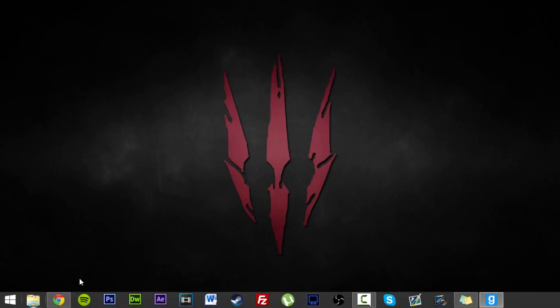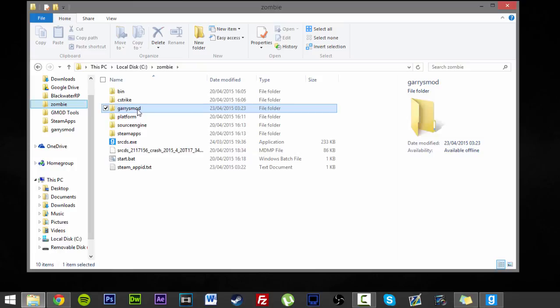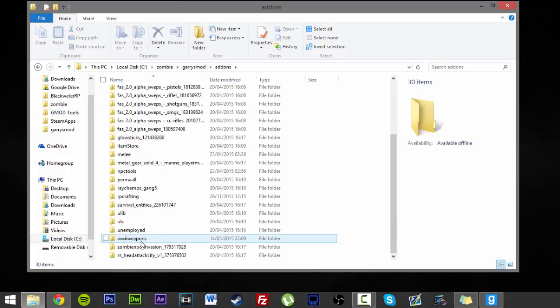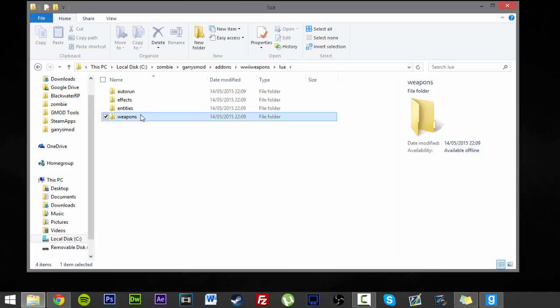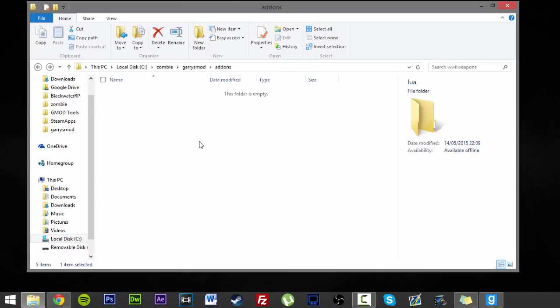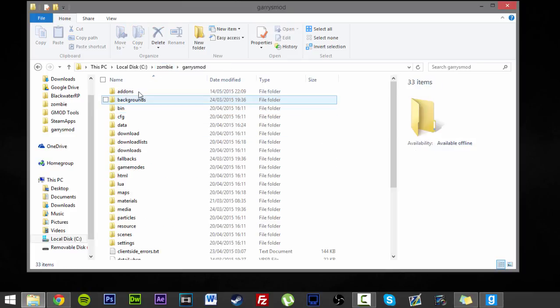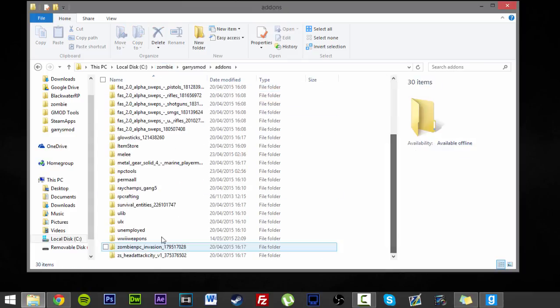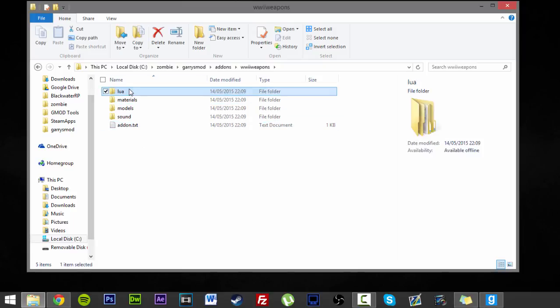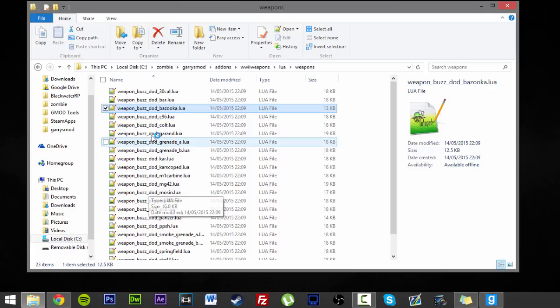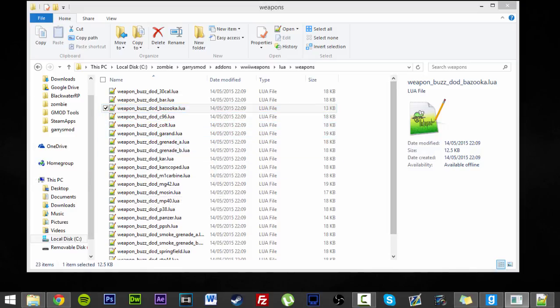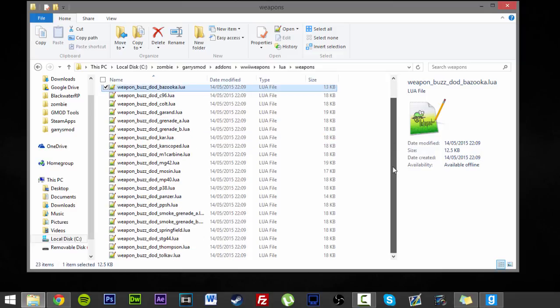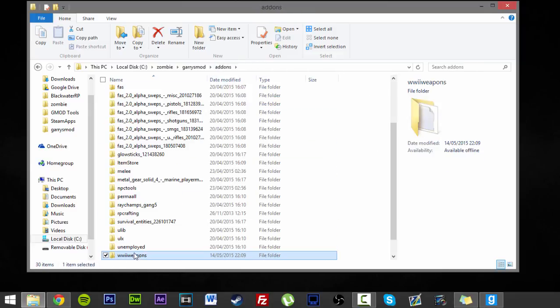You can exit that. And now if we go over to our zombie folder, addons, check it out, World War II weapons. All of our files are here. So we have all our lua files, all our weapon files. All that is now in there. So this now means that my zombie server has World War II weapons implemented into it. So if I want to say change a weapon now, I can go in, change it. We now have World War II weapons on the server.